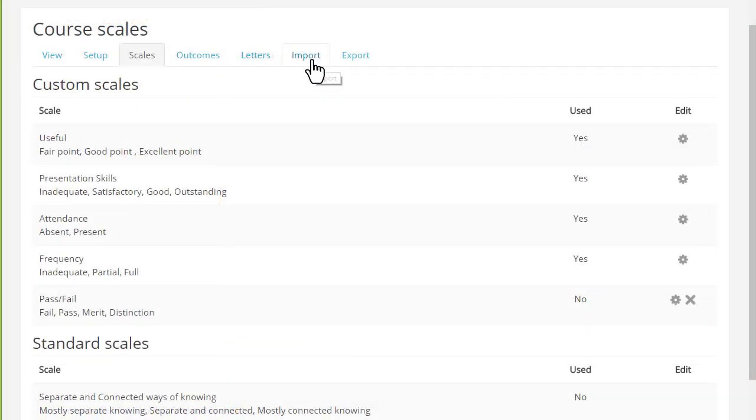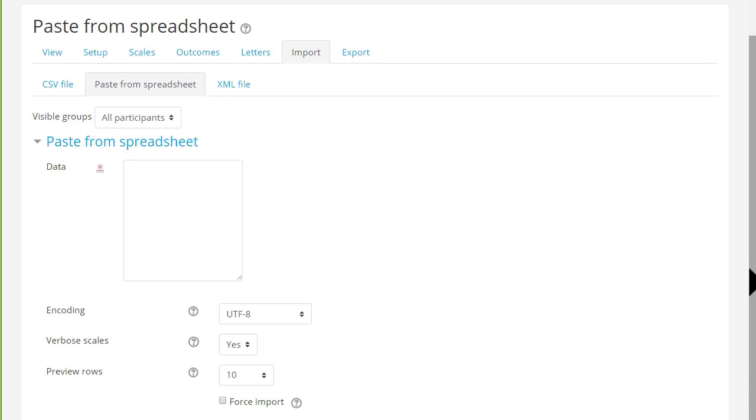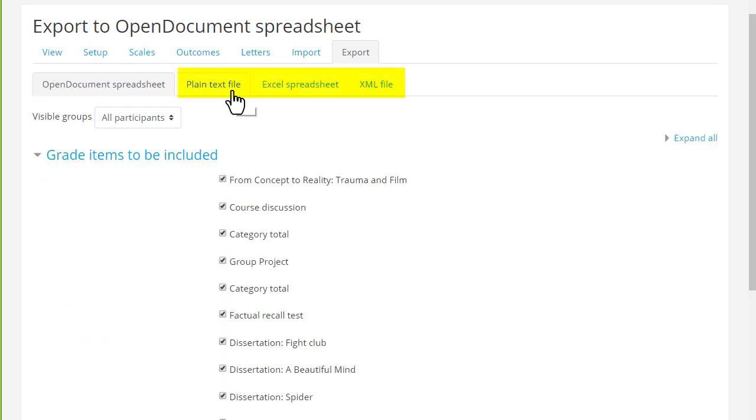You can also import grades that you have offline as easily as pasting from a spreadsheet and you can export them as different formats if you want to print them off for instance.